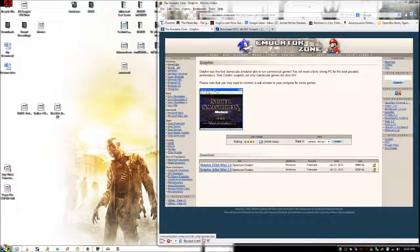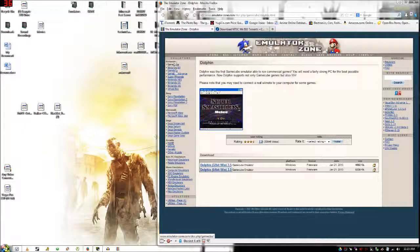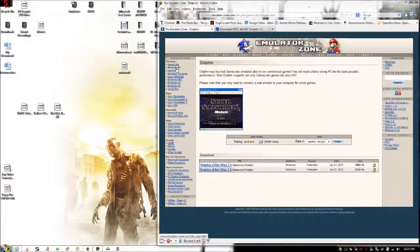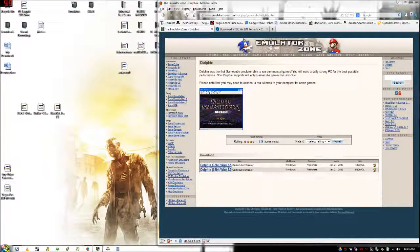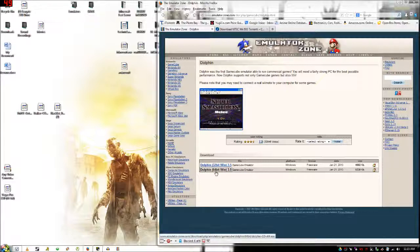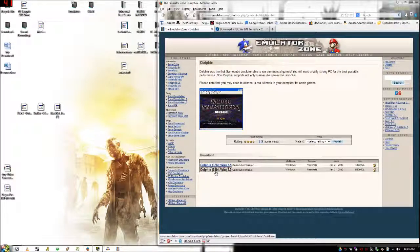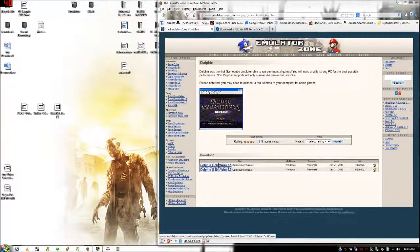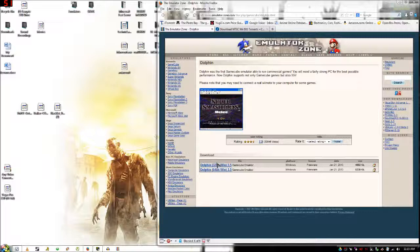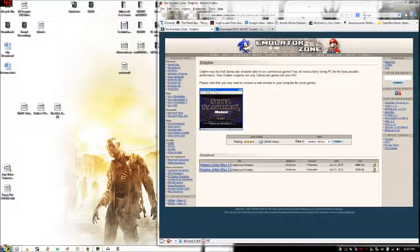This is also a GameCube emulator as well. What you're going to want to do is go to the emulator zone and choose 32 or 64 bit. Now this says GameCube emulator but trust me it is also a Wii emulator. There will be a link in the description.